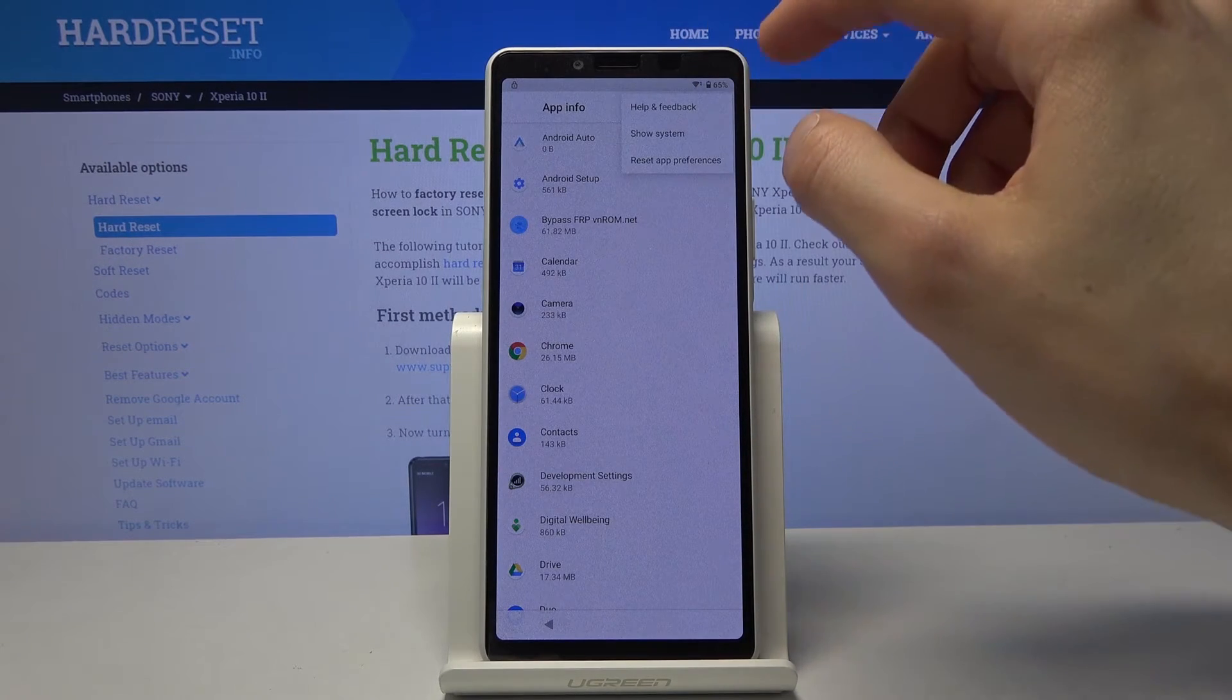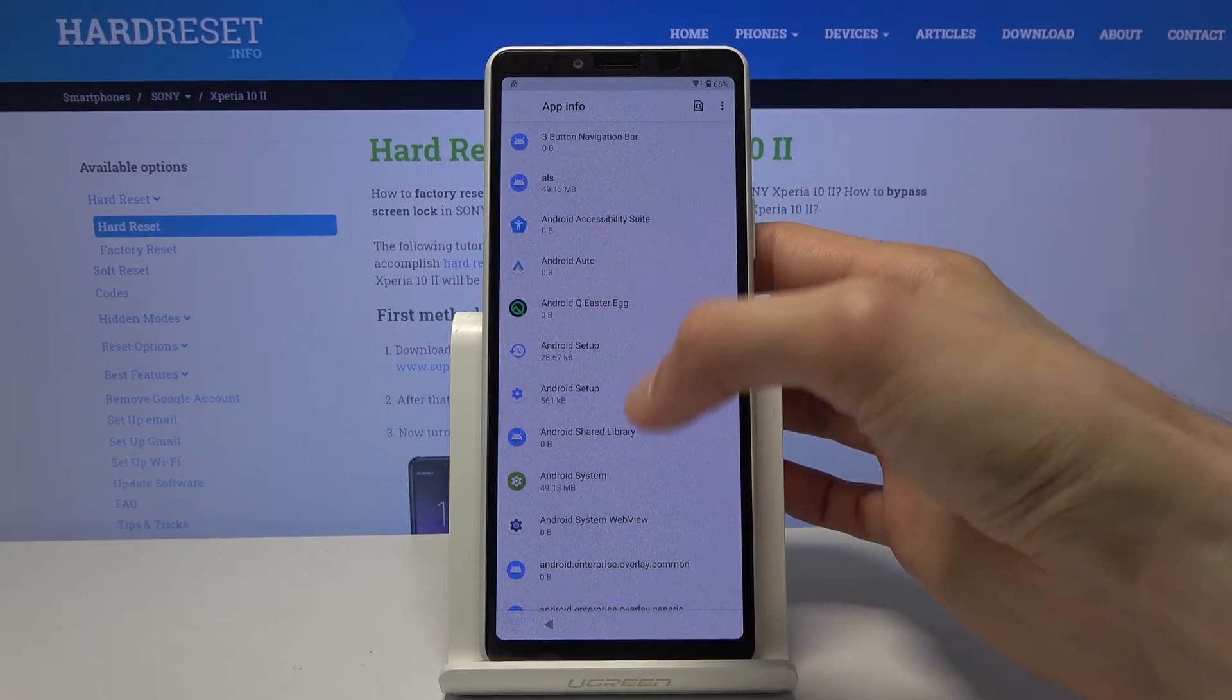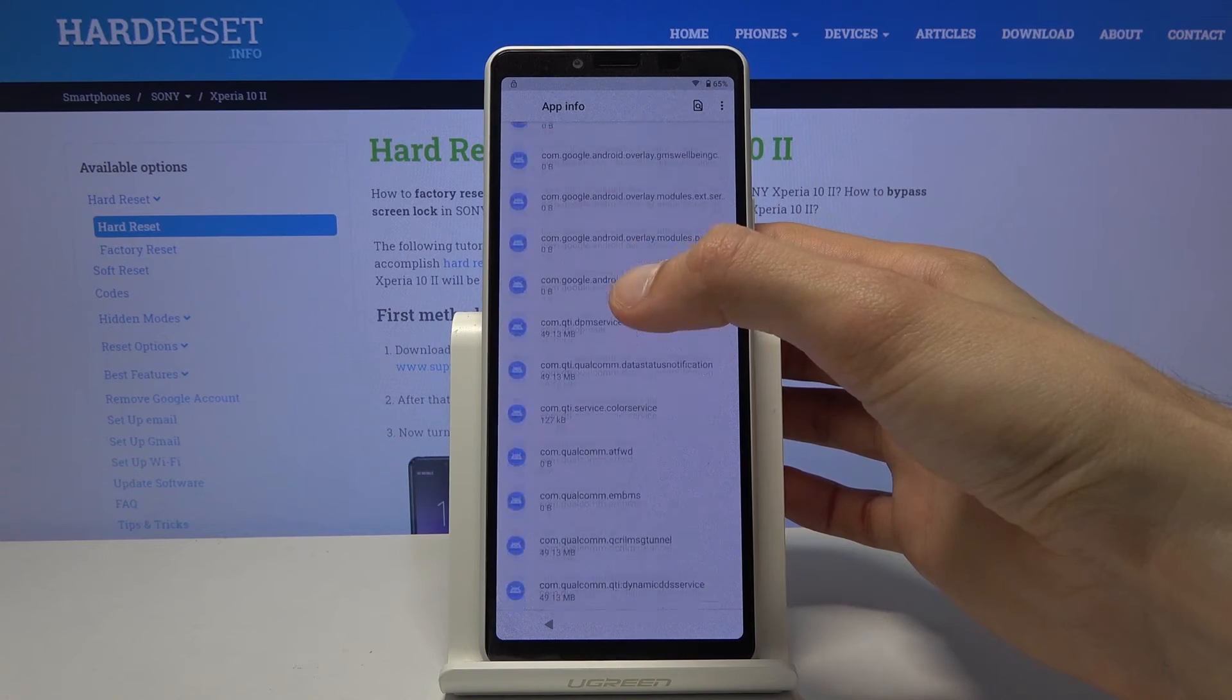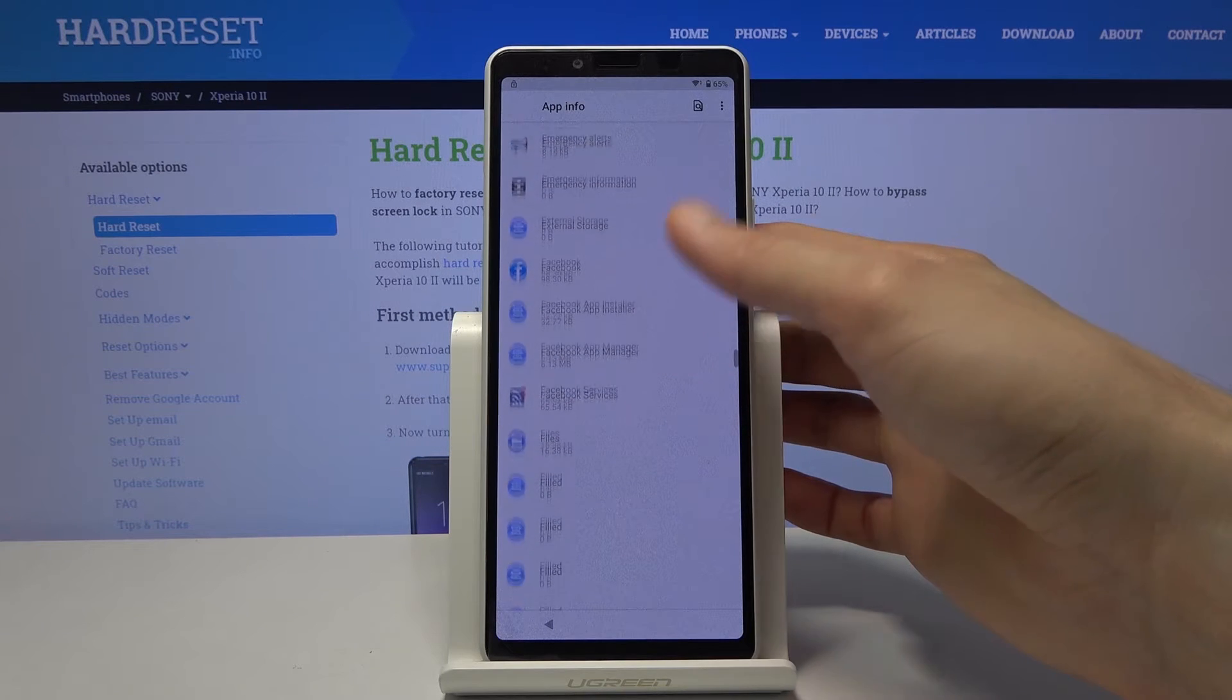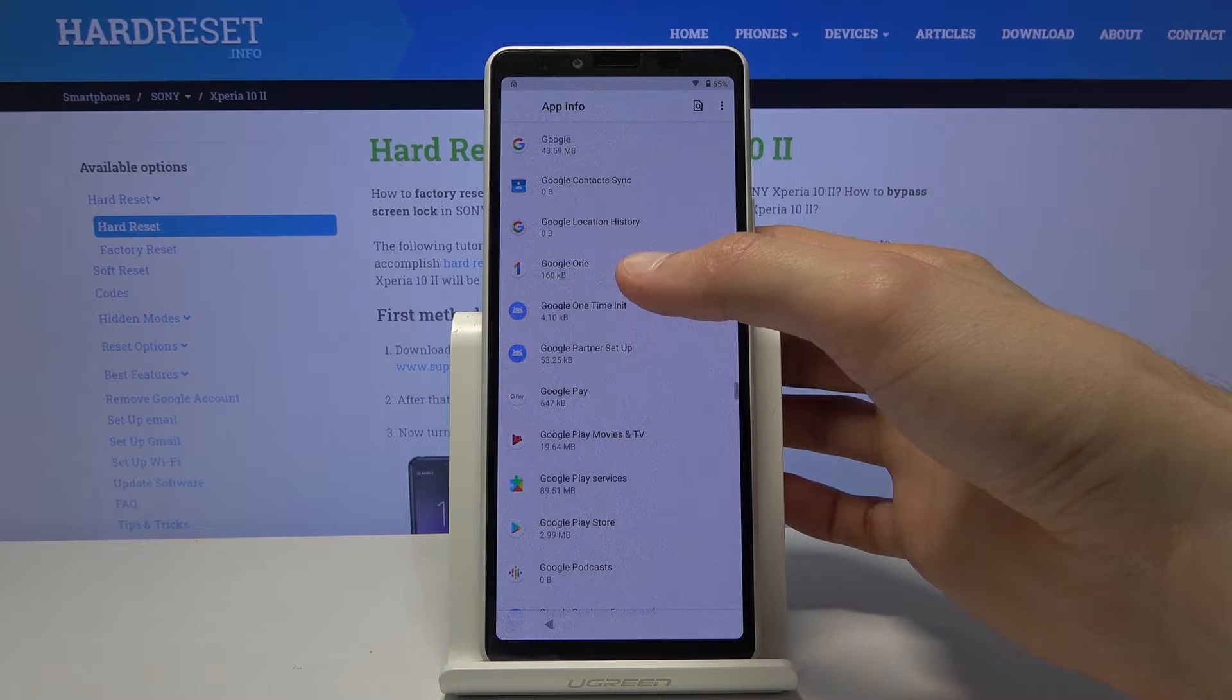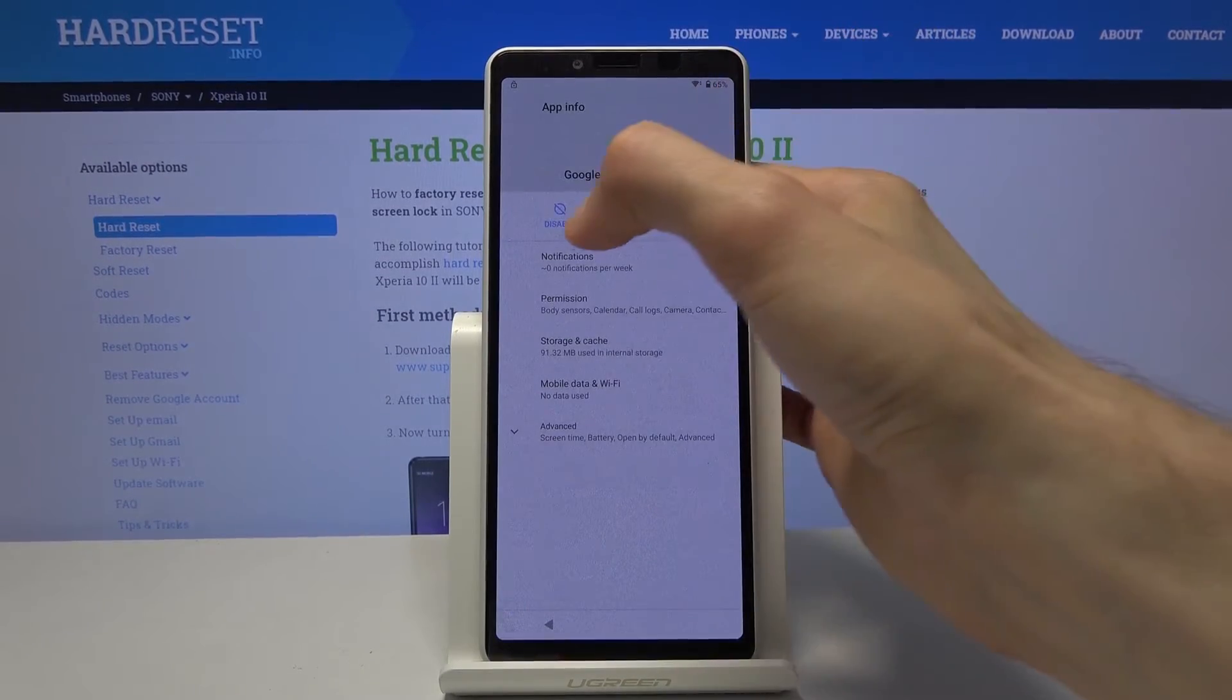And then see all 30 something apps. Tap on the three dots right there and then show system. And now you want to scroll down till you get to the letter G. There we go. So that's where we will find our Google Play service app. So Google Play services. There we go. Tap on it.